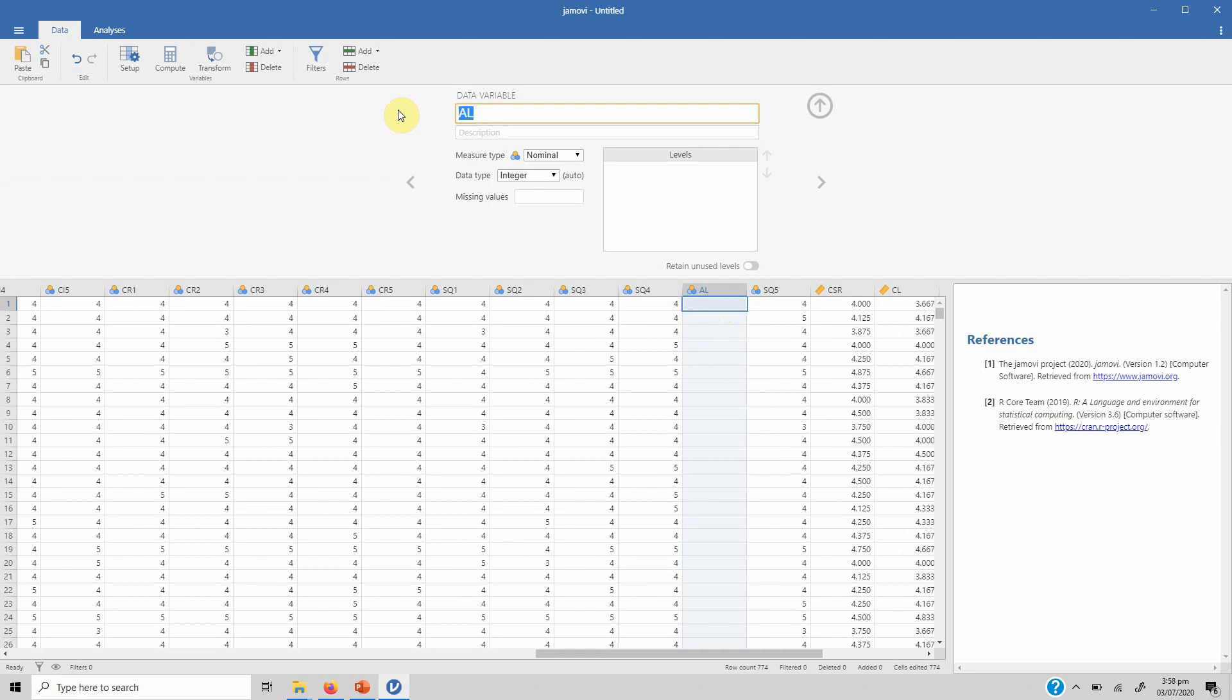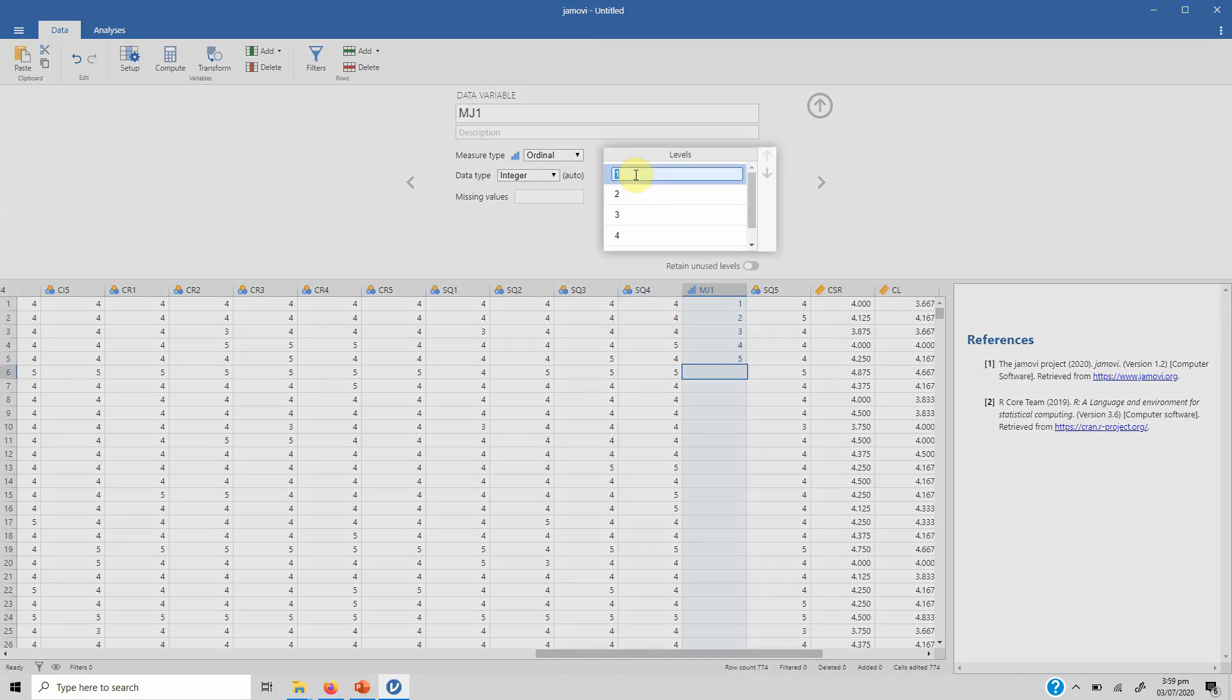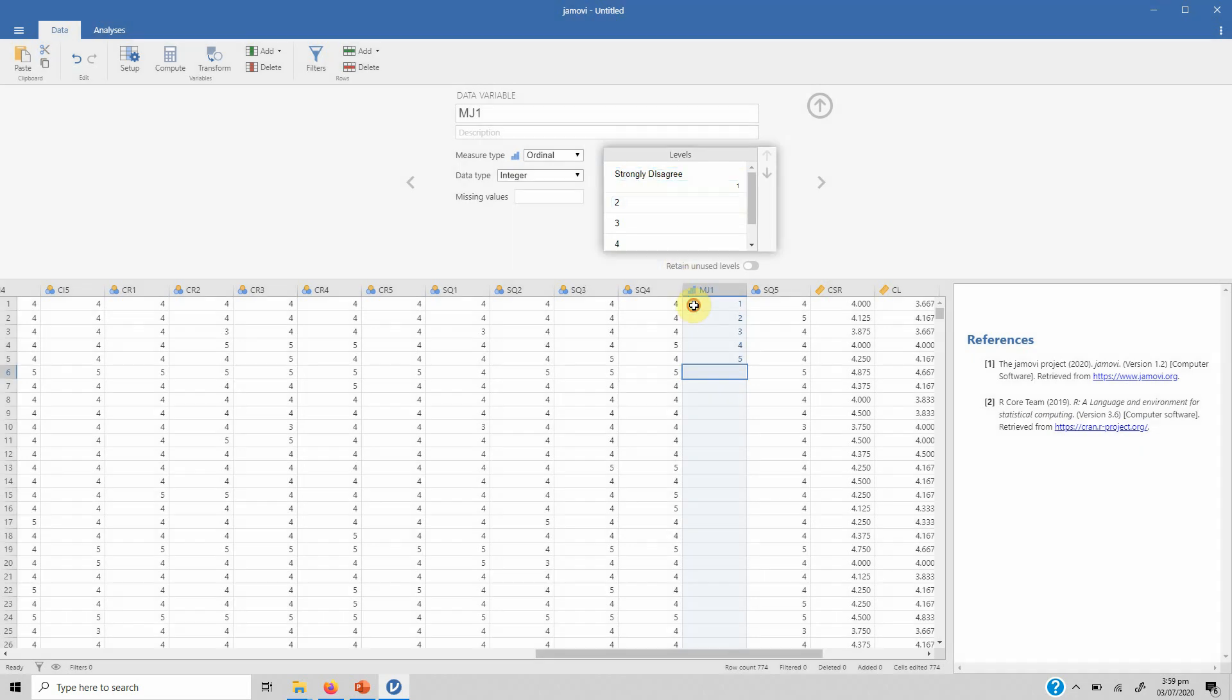You can name it, let's say I name it MJ1 for instance. What's the type? Let's say it's ordinal integer. And now you can't add anything to the levels here for now. What you need to do is just go in here and let's write 1, 2, 3, 4, 5 and so on and so forth. Now you can add labels to it—strongly disagree.